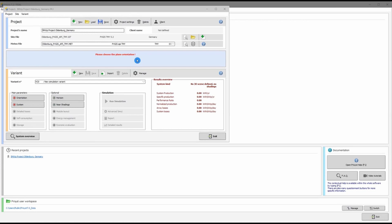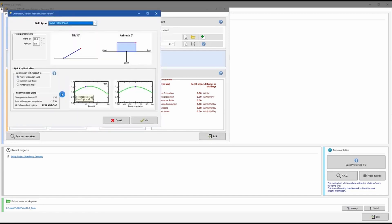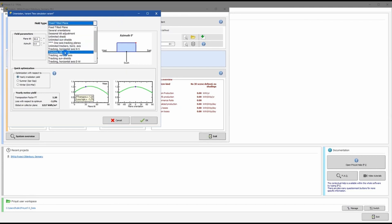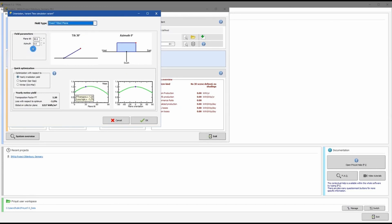Or north-facing if it is in the southern hemisphere. Clicking on the Orientation tab opens a dialog box showing different types of solar fields: one tilt and one orientation, several orientations, or tracking systems. For simplicity, we are going to keep a fixed tilt orientation, which is only one tilt angle and one orientation angle.